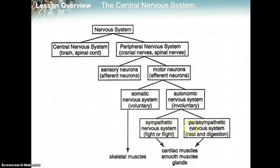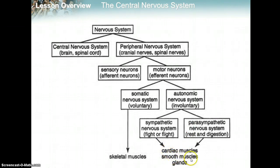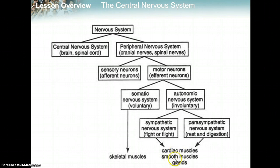Both the sympathetic and parasympathetic systems target cardiac muscles — either slowing down or speeding up your heart — as well as smooth muscles, which are your organs, and also glands. These are things that are not your actual skeletal muscles, so heart muscle, organ muscles, and glands.